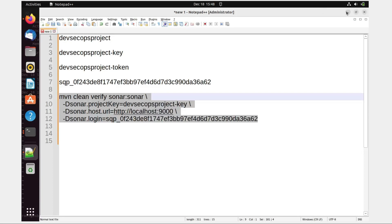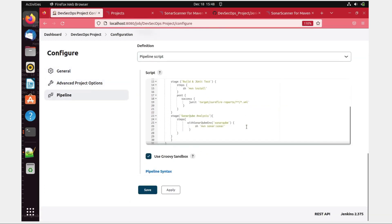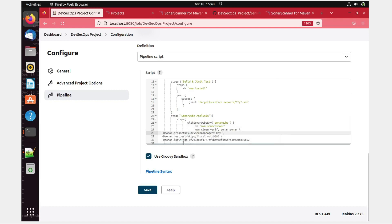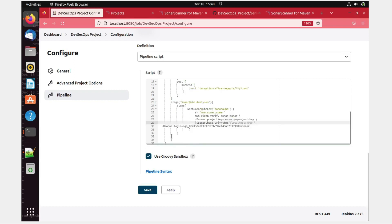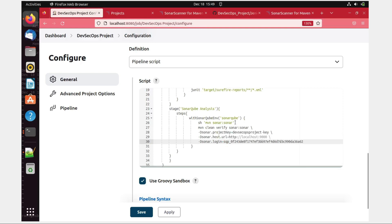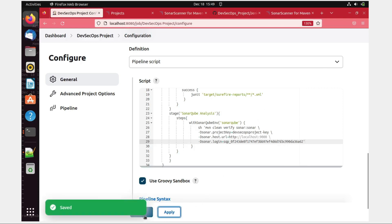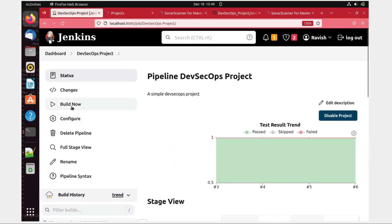Let's go to the DevSecOps project → Configure, come down, and try making changes to fix the authorization issue. Paste the corrected configuration. I hope you can see this — otherwise I'll expand it. Apply and Save. Let's run again and see if that works.